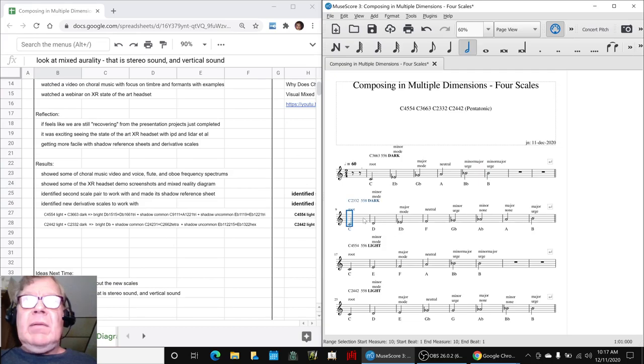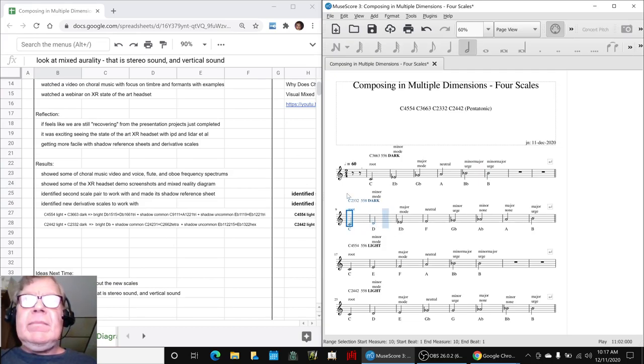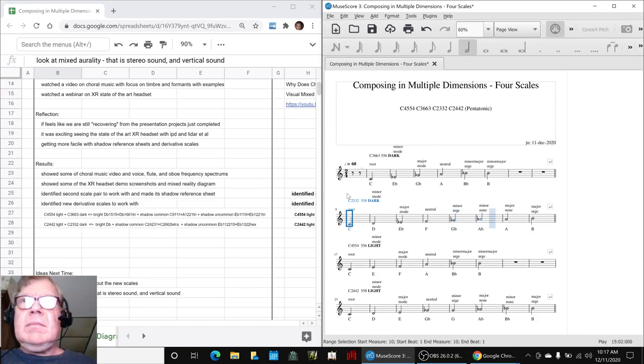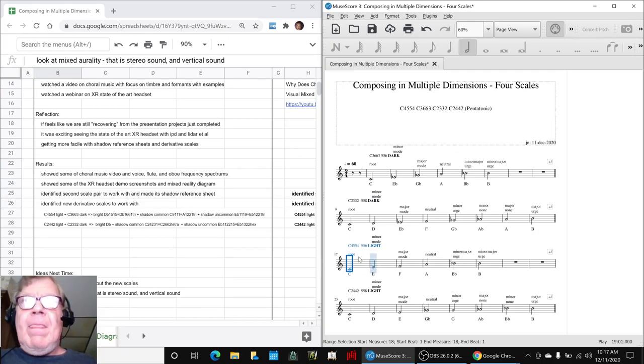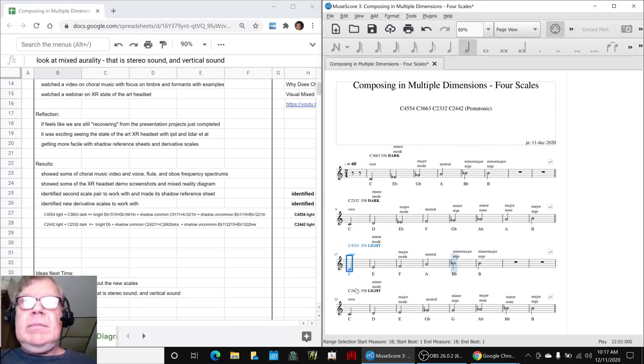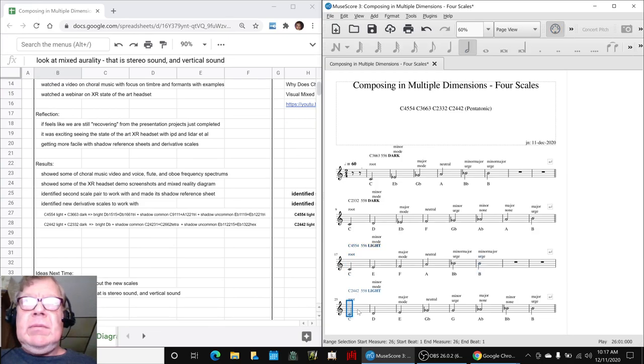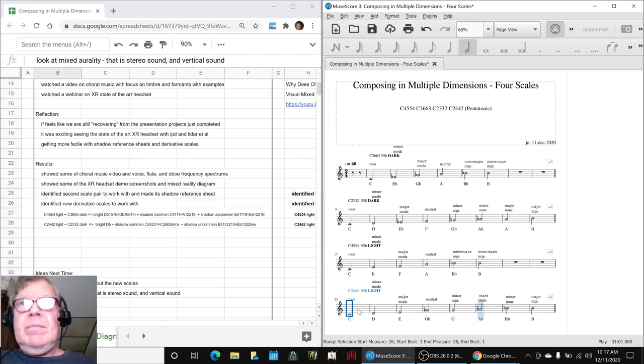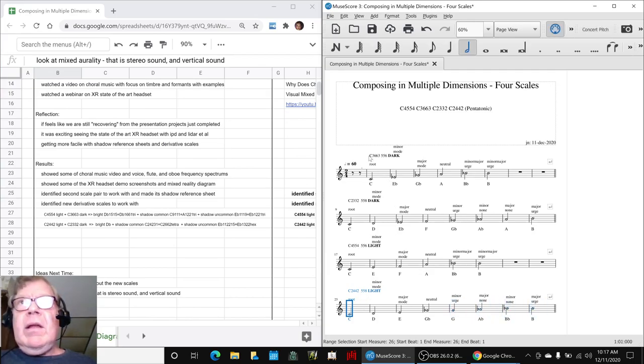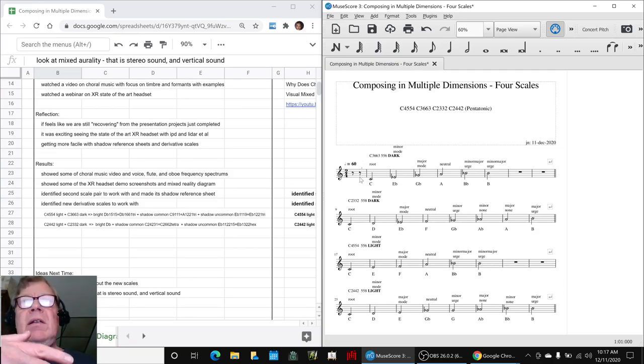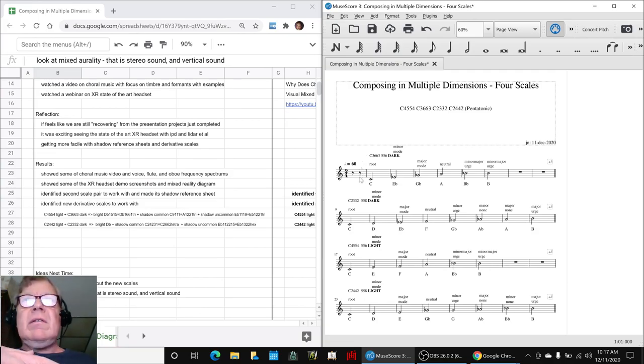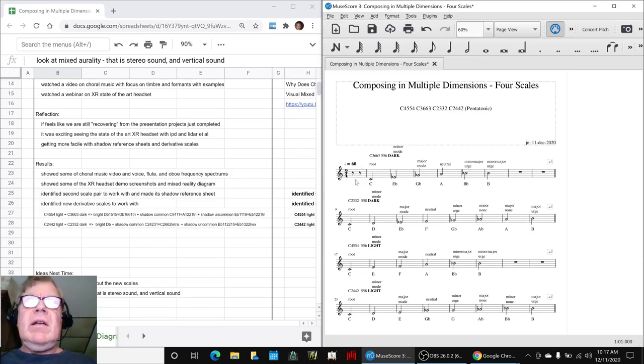And this one. And now the two light scales.